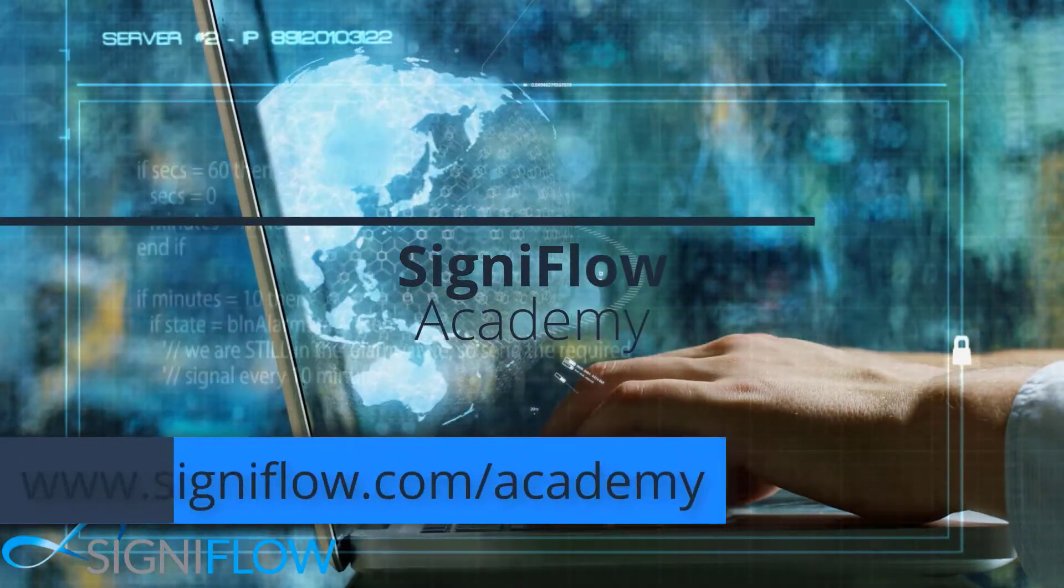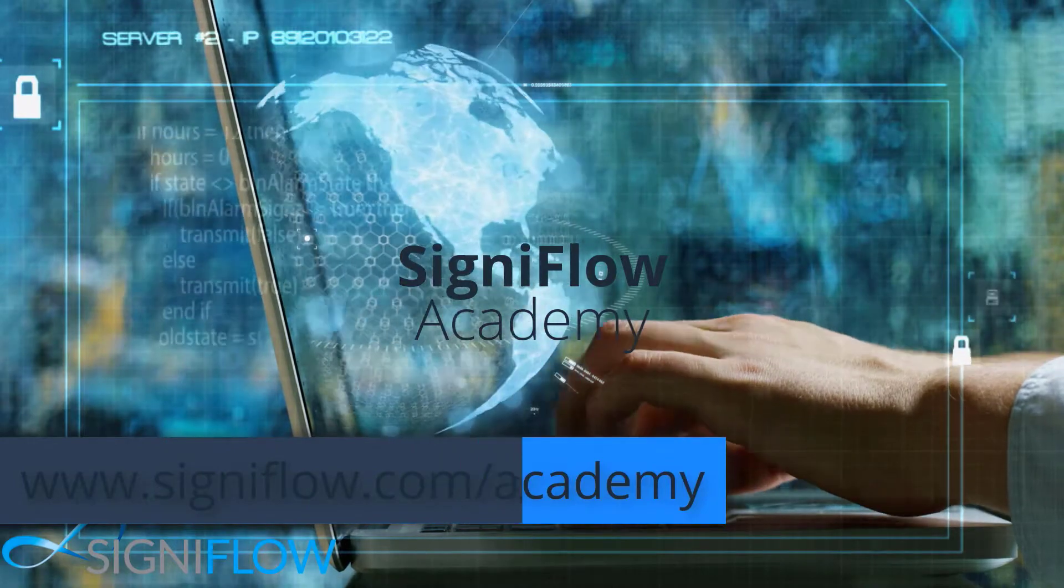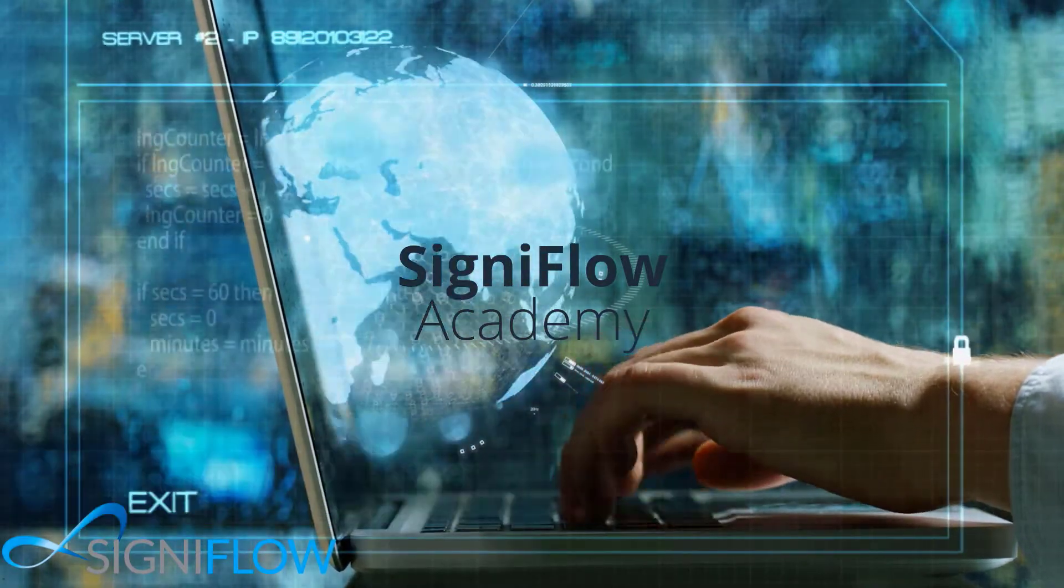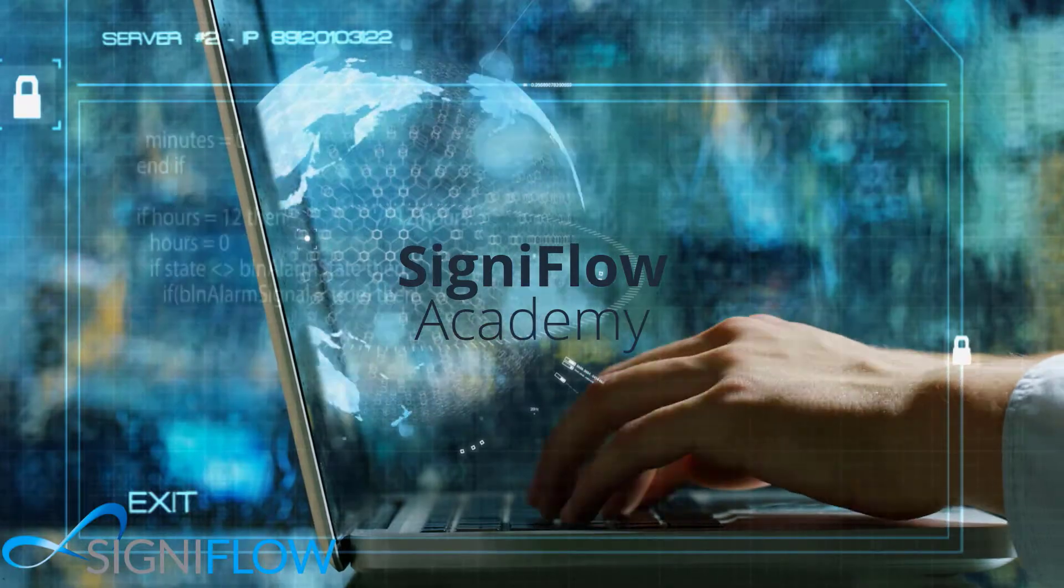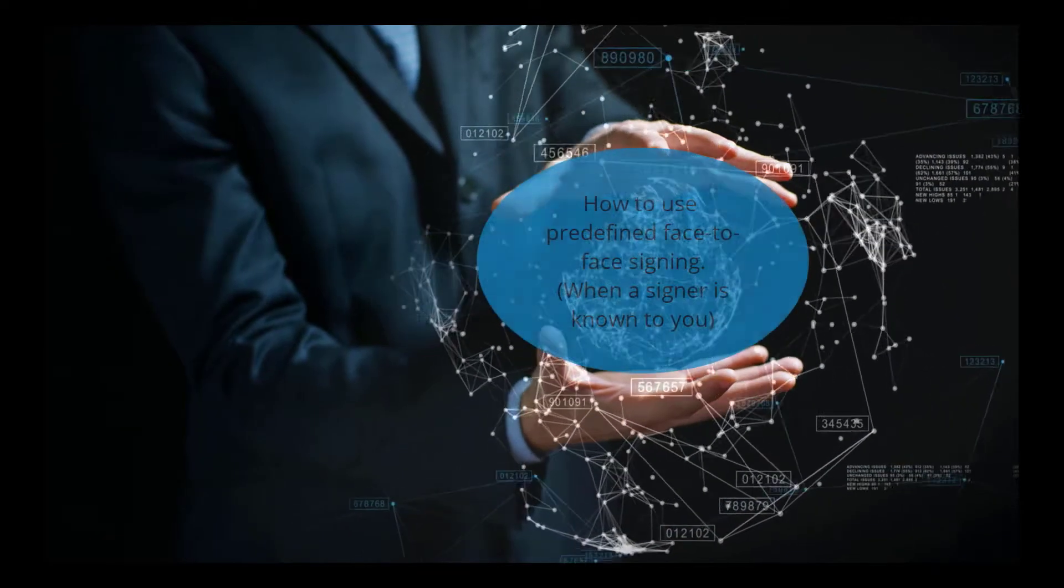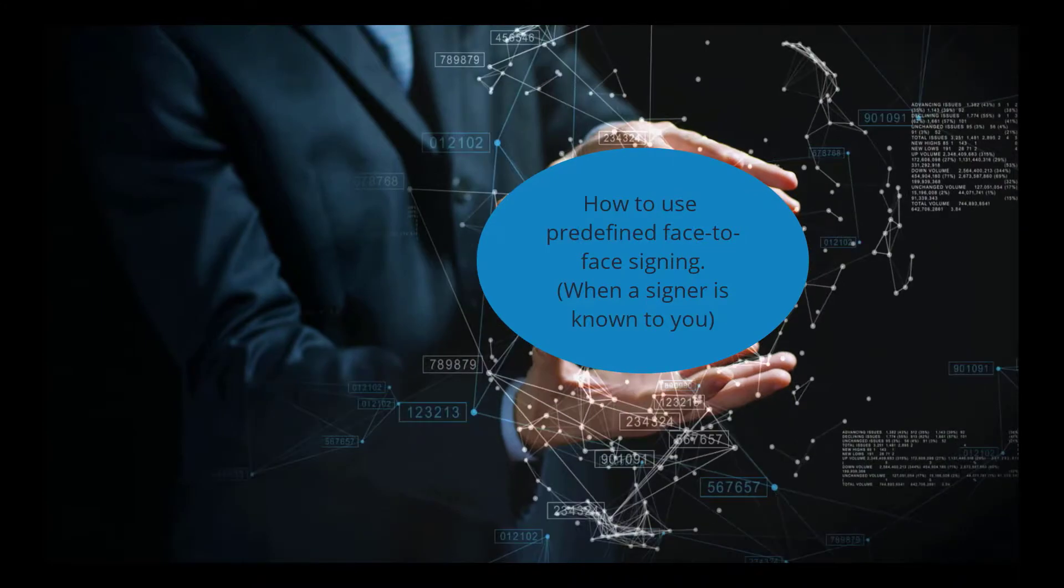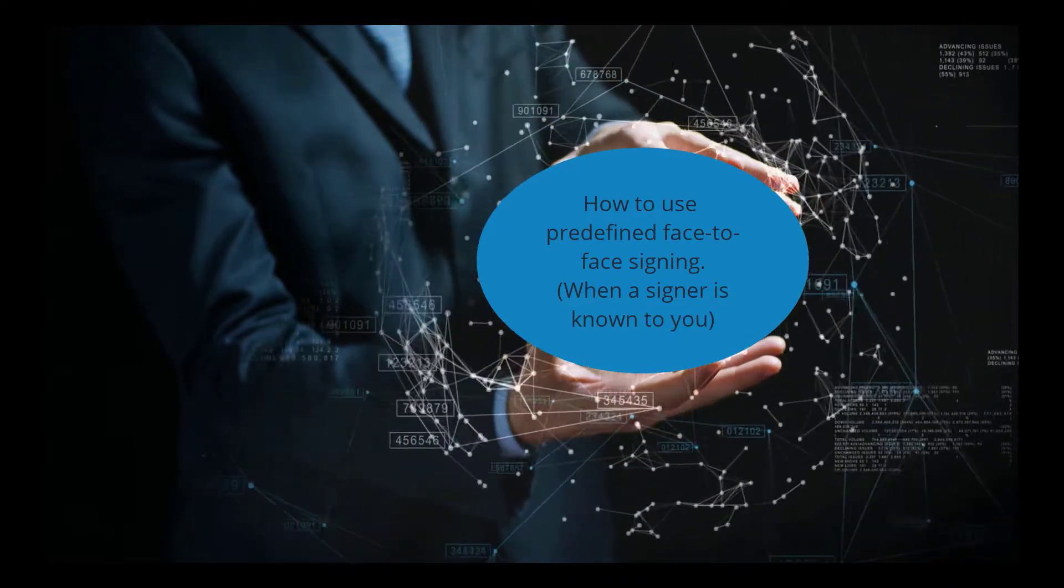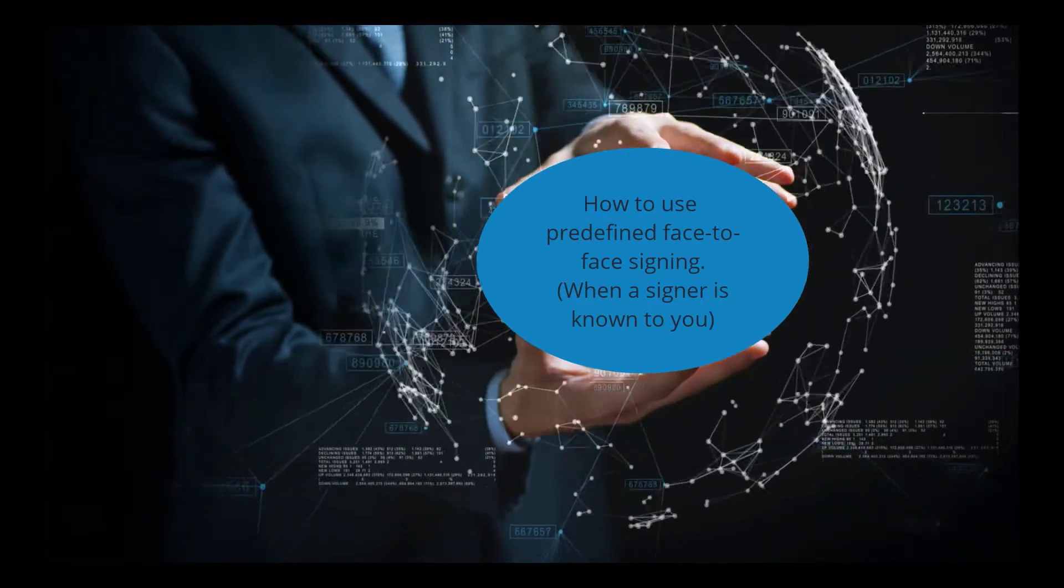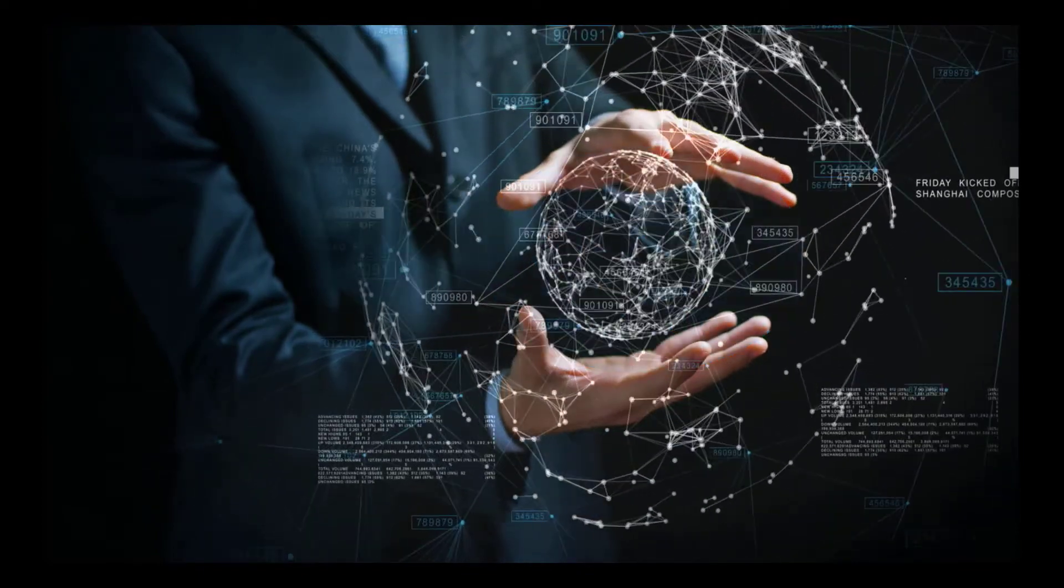Welcome to Signiflo Academy where we show you how to use our system to its full potential. So you want to learn predefined face-to-face signing. This is how you convert an electronic signature into a cryptographic digital signature on the fly.